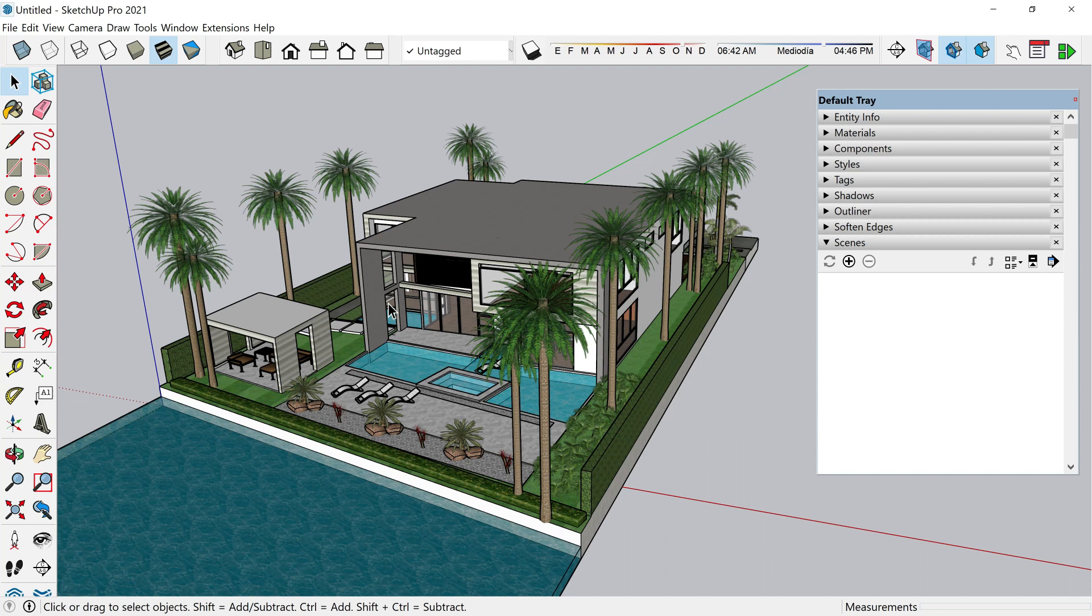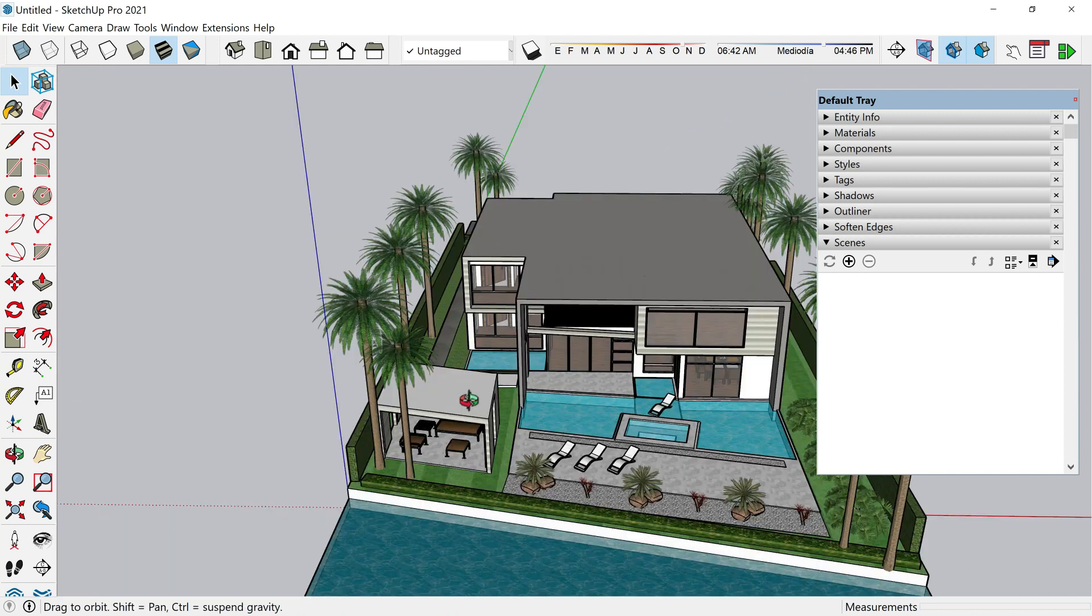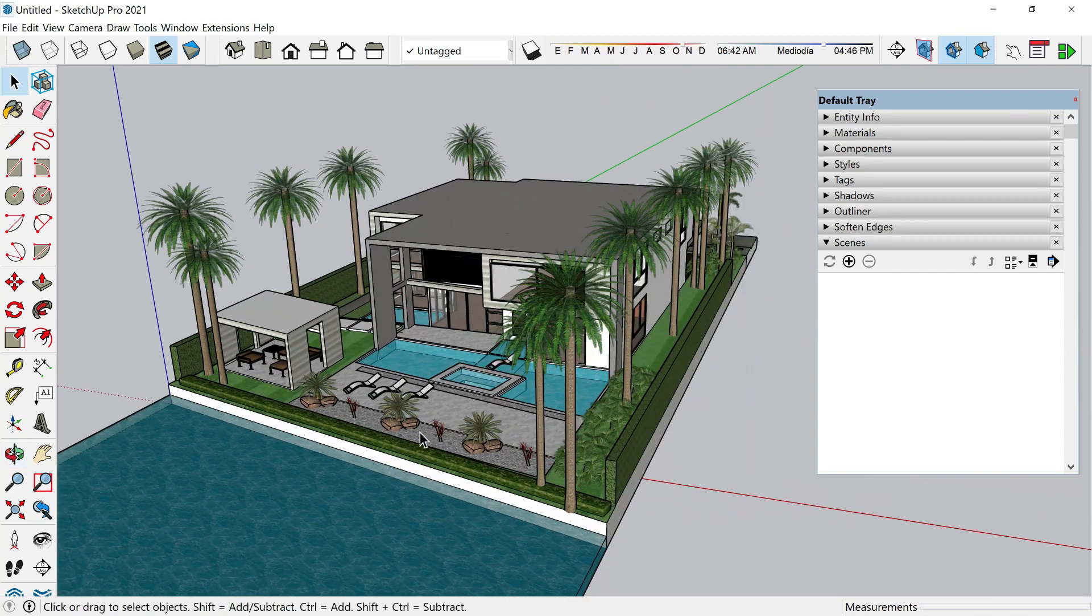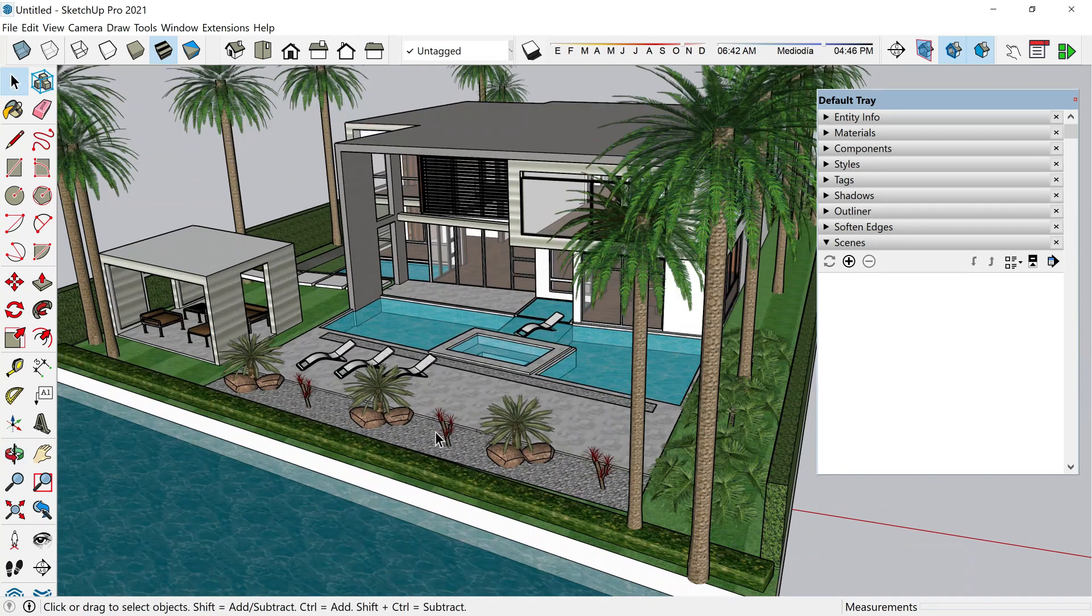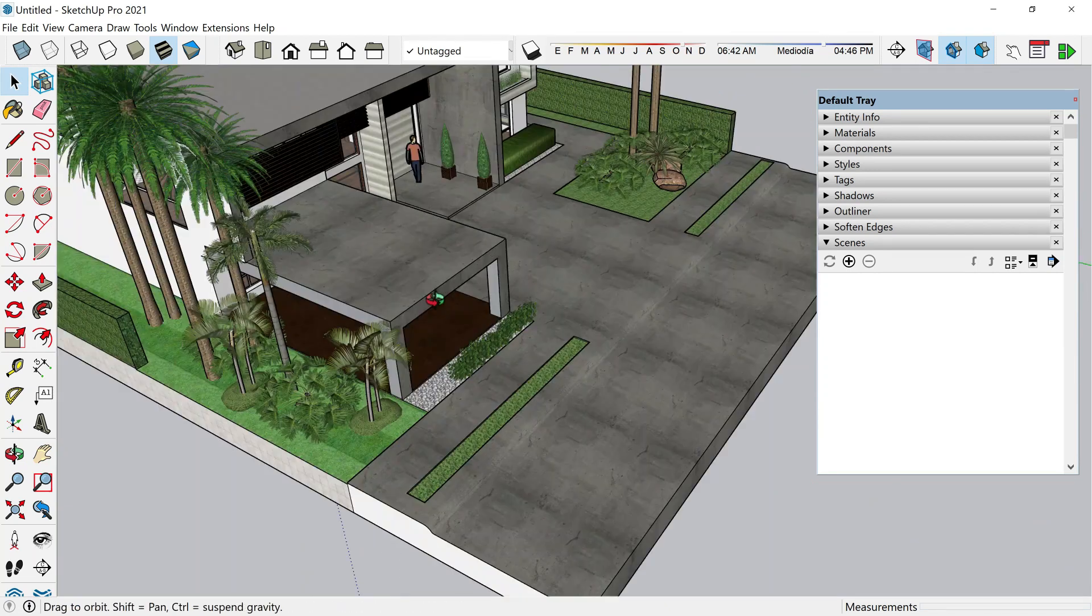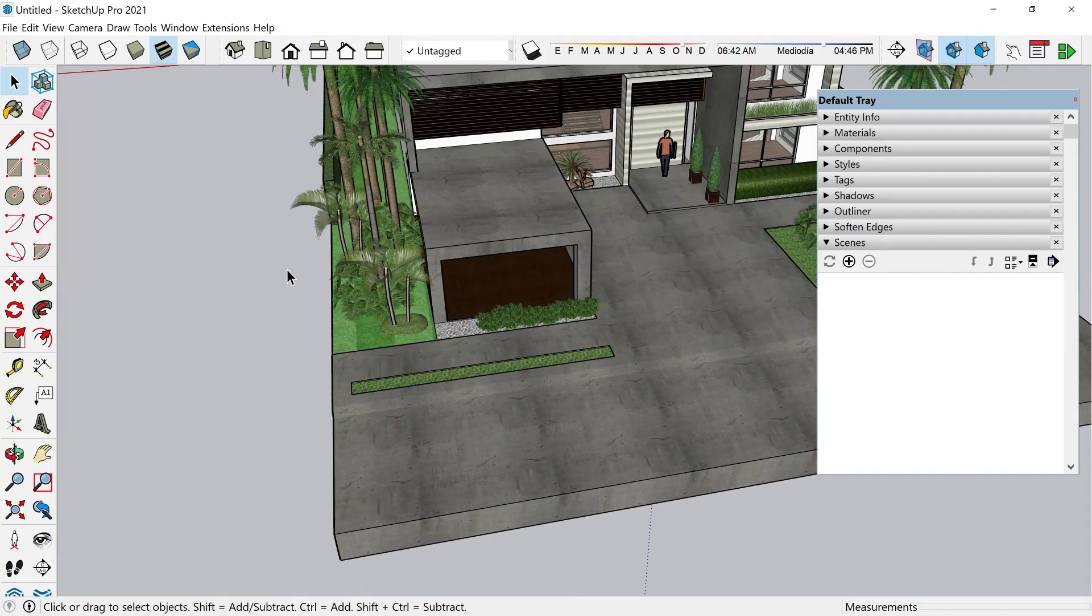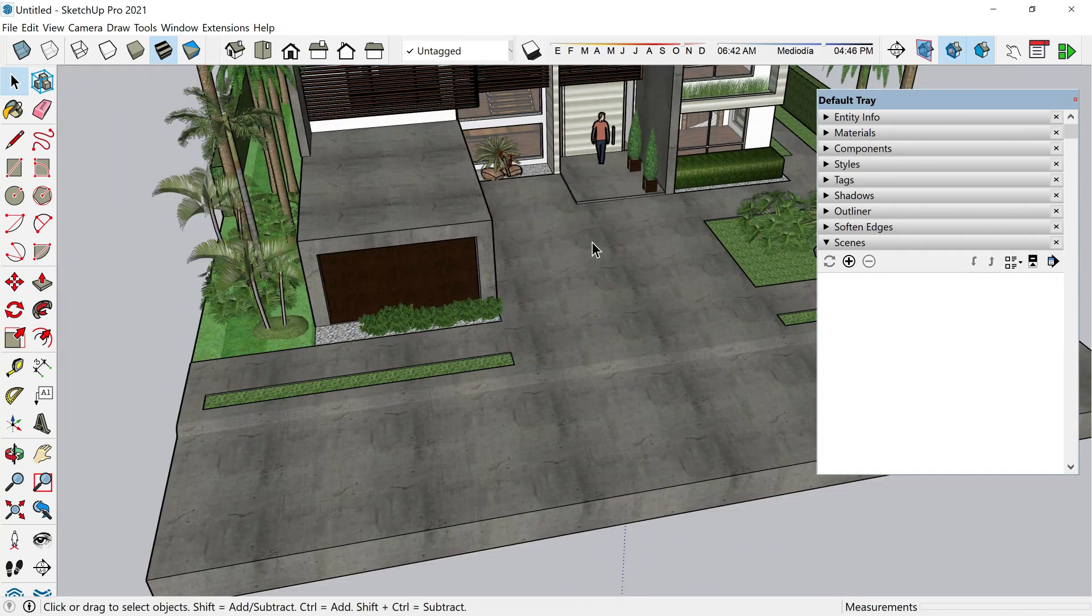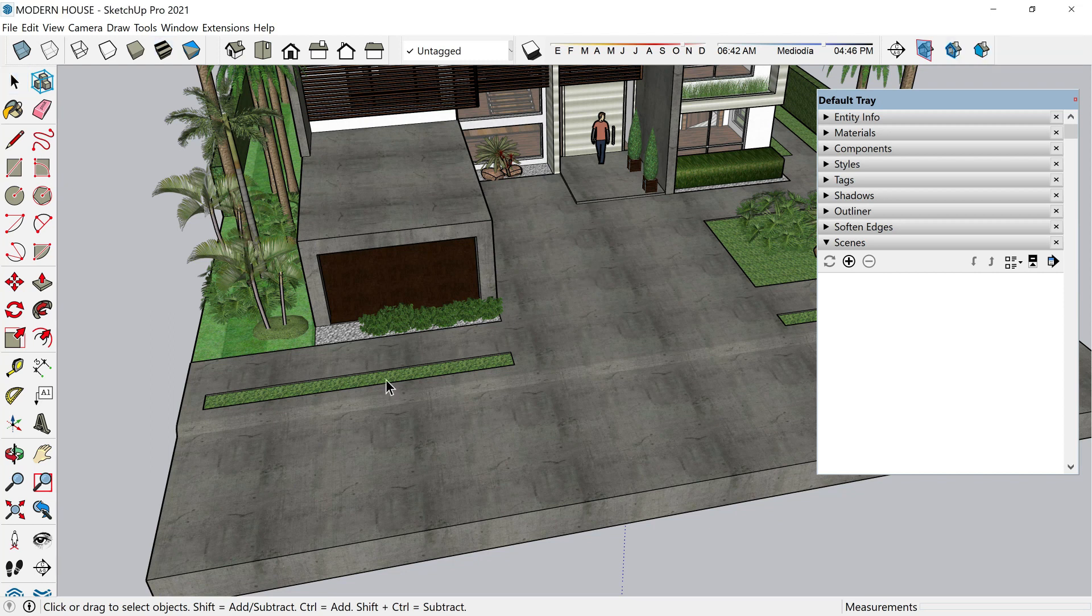This is a modern house taken from the warehouse library and imagine that we want to include more elements. For example, let's say a car. Okay, this looks like the entrance and we want to add here a car. The thing is that that car is in another file.